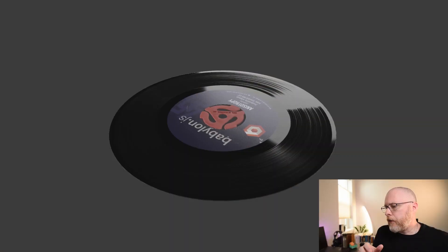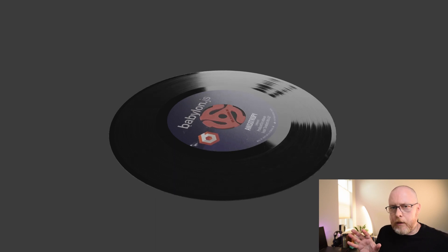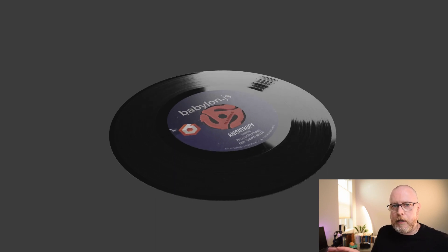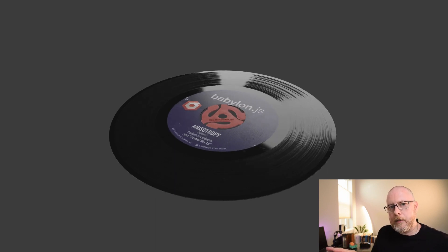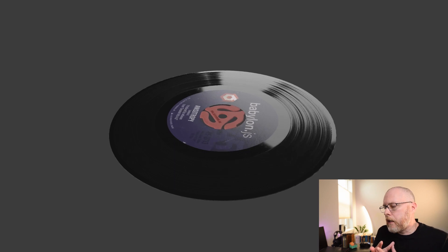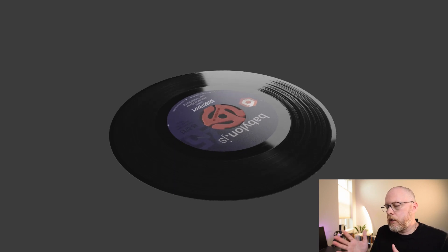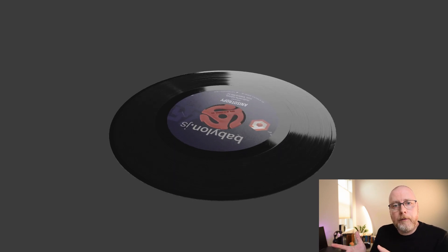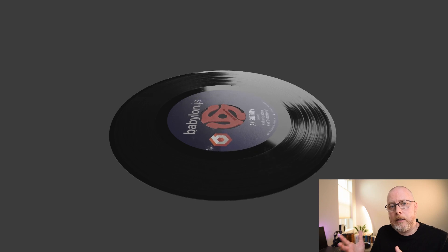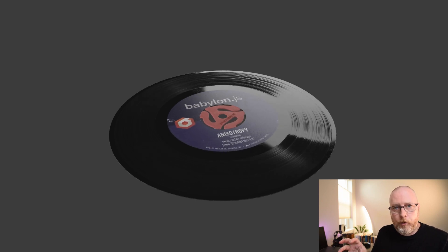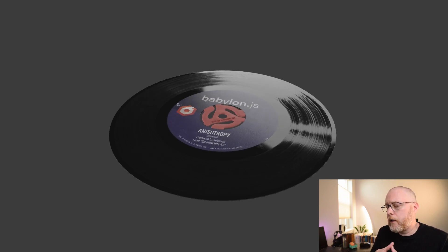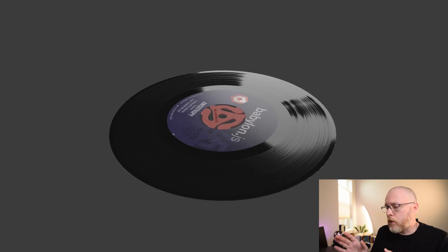Another example might be this vinyl record. So this is a very simple scene and we're going to kind of go through how to make this in Babylon today. It is just a pipe primitive from Maya that has been given a texture and a mesh for the adapter in the center.